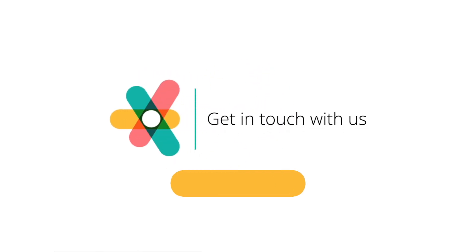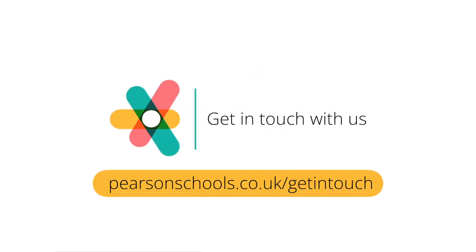And that concludes my walkthrough of the resources and tasks within ActiveHub. If you'd like to find out more about ActiveHub and how it could work for you and your school, the Pearson team are more than happy to help. Simply get in touch with them via the link.